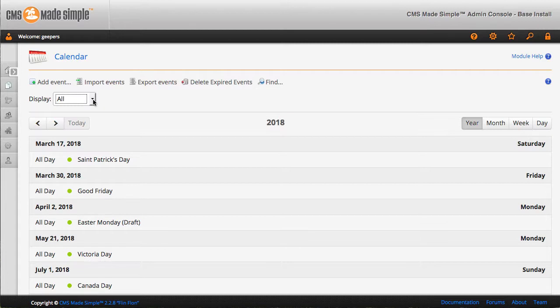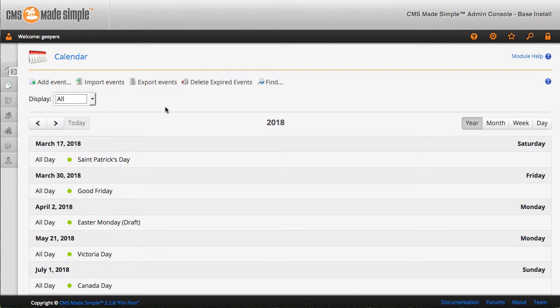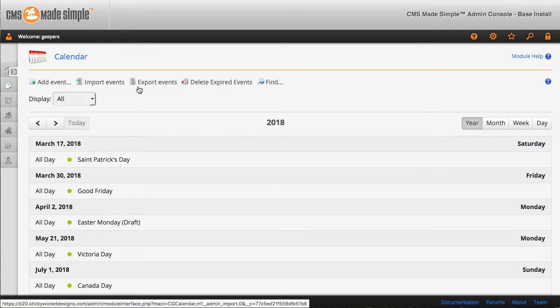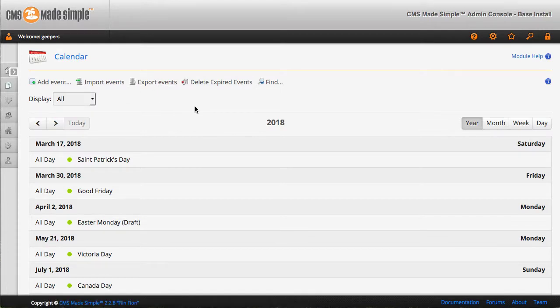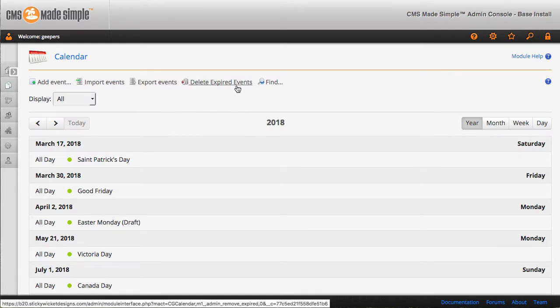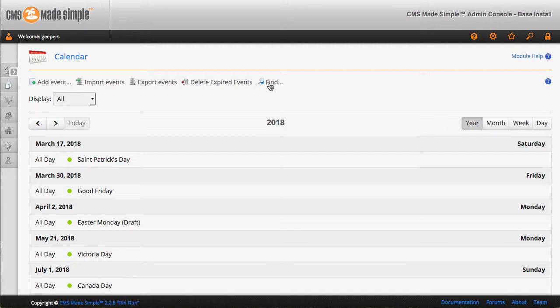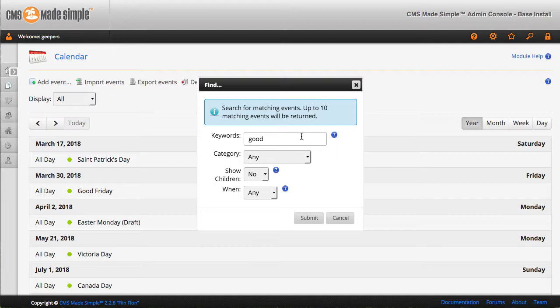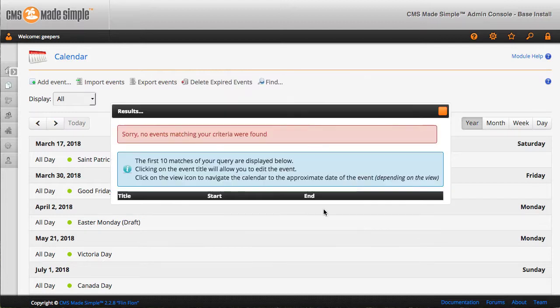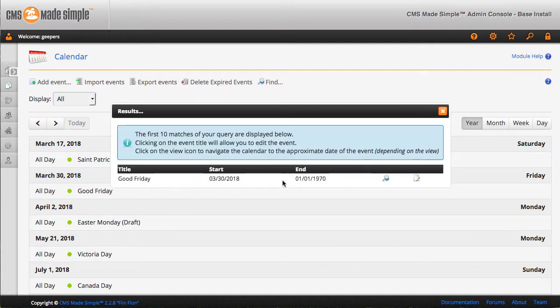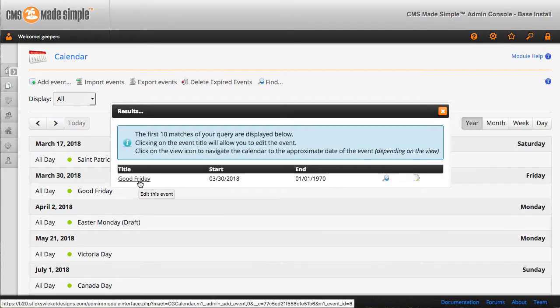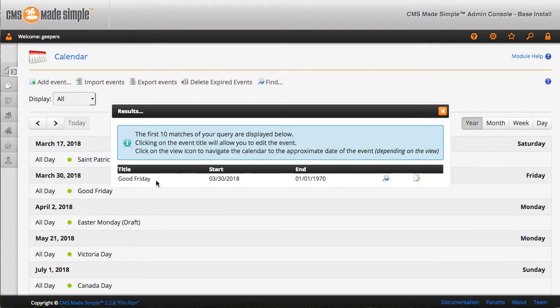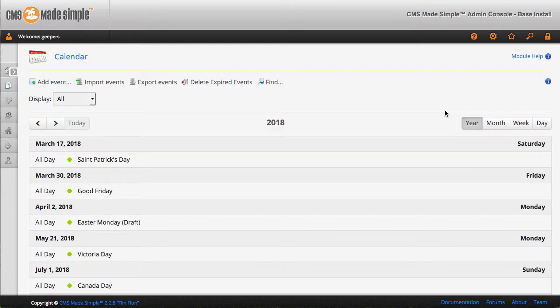A quick filter for published or draft articles. It does have an import and an export events. You can actually have a bulk control to delete expired events, so things that are in the past, and a bit of a search function as well, where you can look for a particular event. And it would pull it up and then you can click on it to edit or view.